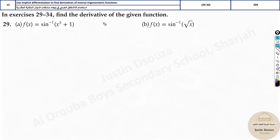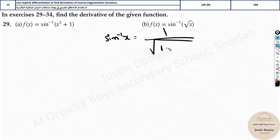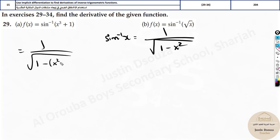Let's look at the first problem: find the derivative of sine inverse of (x³ + 1). We know the sine inverse formula: the derivative of sine inverse x is 1 divided by the square root of (1 minus x squared). All you do is substitute this term instead of x, so it becomes 1 divided by the square root of [1 minus (x³ + 1) whole squared]. But it's not over — chain rule: derive (x³ + 1), which gives 3x². So the answer is 3x² divided by the square root of [1 minus (x³ + 1)²].